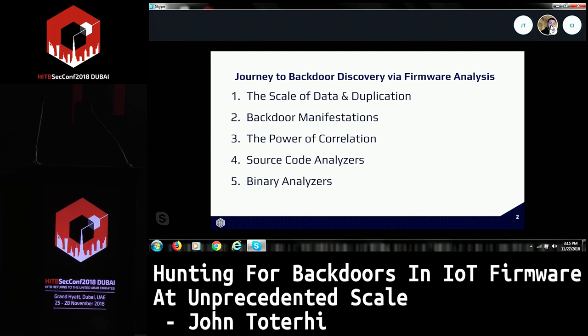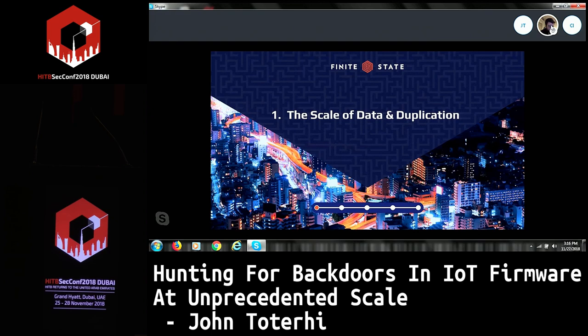In order to understand how we can do backdoor discovery with firmware analysis and do it in an automated fashion, there are five steps we need to take. The first is understanding how much data we actually have and how much duplication is involved, making the problem more tractable. Then we'll talk about six backdoors and how they manifest in IoT devices, the types of signatures typically associated with backdoors. Then we'll talk about the power of correlation and how it can help us find issues extremely quickly in other devices. Then we'll talk about source code analysis and binary analysis.